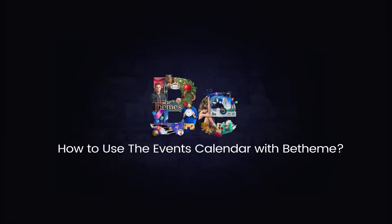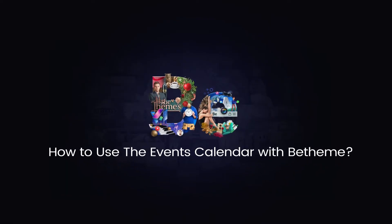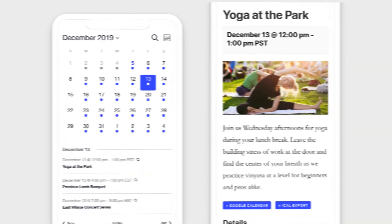In this video, we will explain how to use the Events Calendar plugin with bTheme.